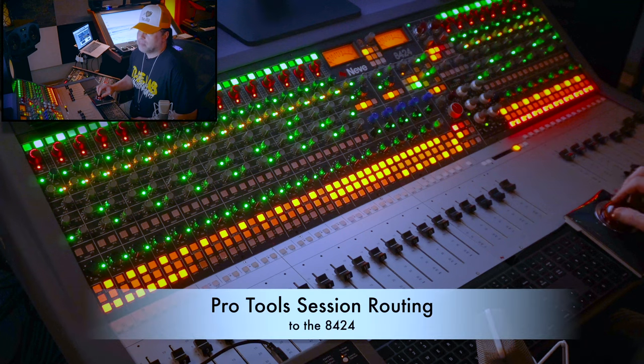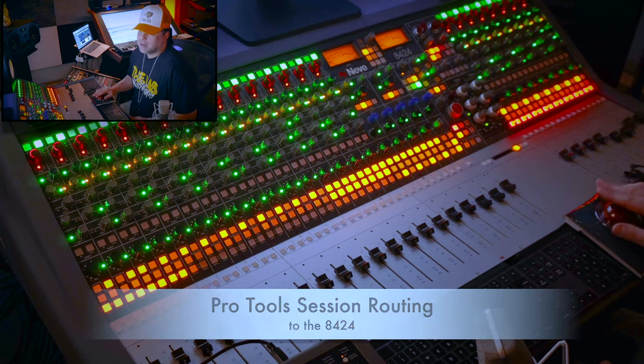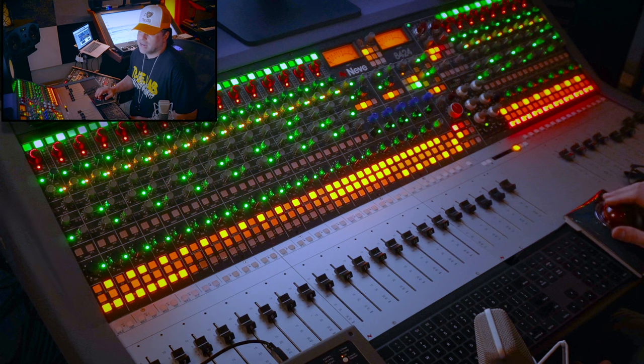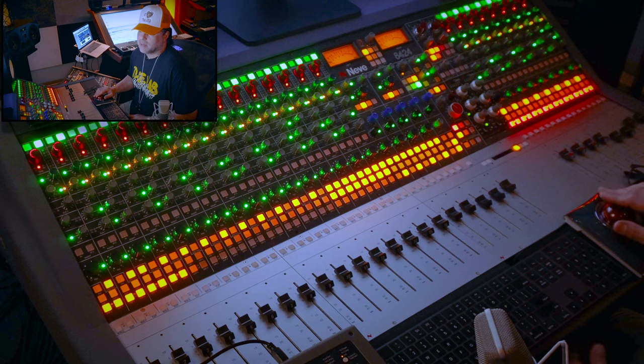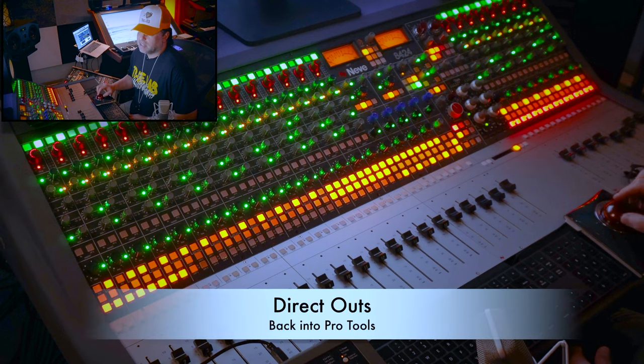If we look at my Pro Tools screen, it's not a huge session, but I have my direct outs going back into my Pro Tools DAW to be printed, as well as the production tracks.